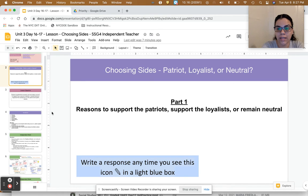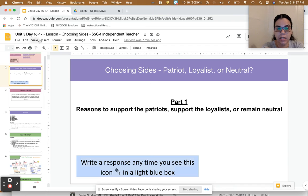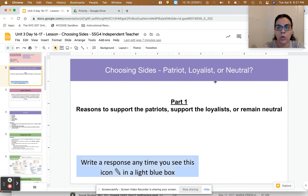Hi, my name is Awilda Jimenez and I've created this student-facing video that focuses on the independent practice portion of the grade 4, unit 3, day 16 through 17 lesson entitled Choosing Sides: Patriot, Loyalist, or Neutral.